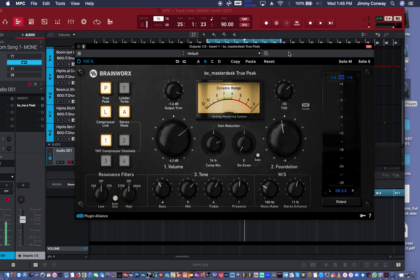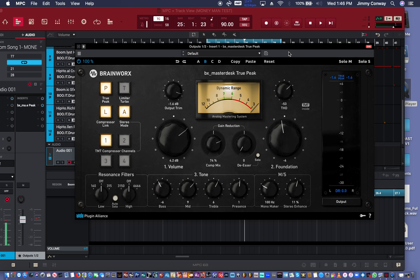You can download the Master Desk True Peak Compressor Limiter at the Plug-In Boutique Shop. And I am out. Peace. Oh, also make sure you get my free drum kit below. Click the link in the description. Get that. Make sure you grab that, too. Free drum kit from your man, Jimmy Conway. Beatsfulyricist.com I'm out. Peace.